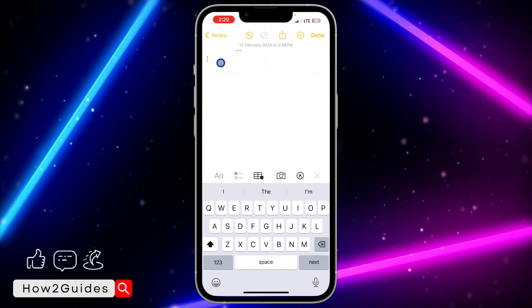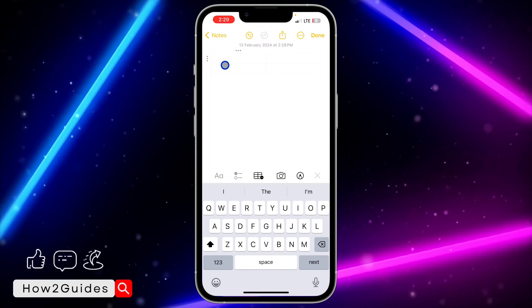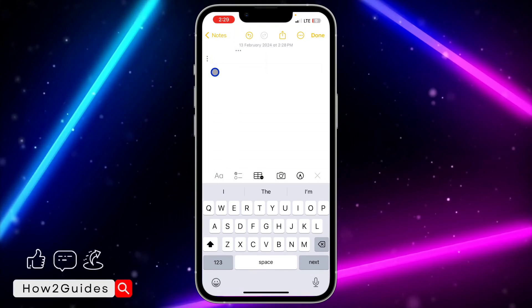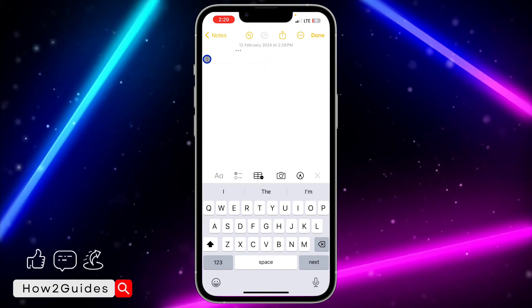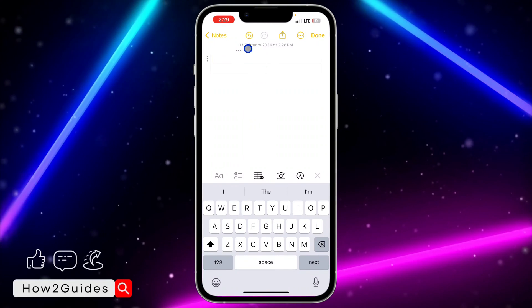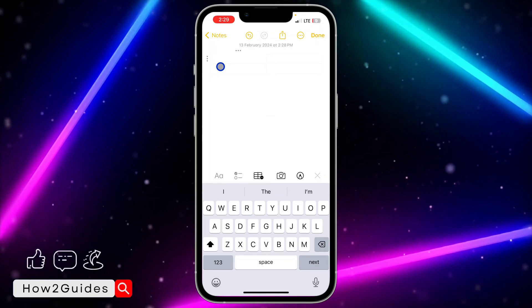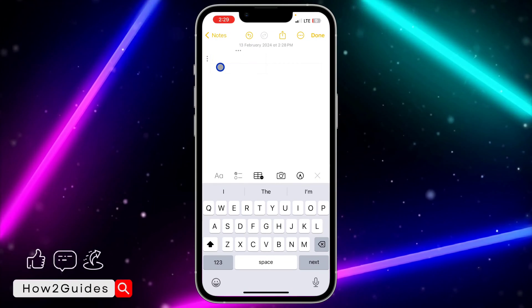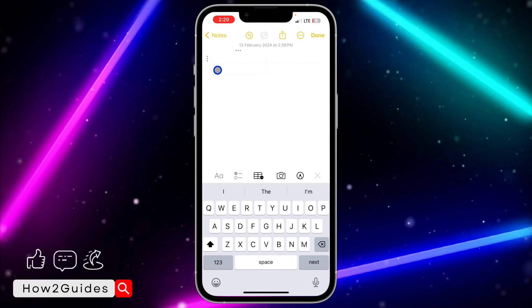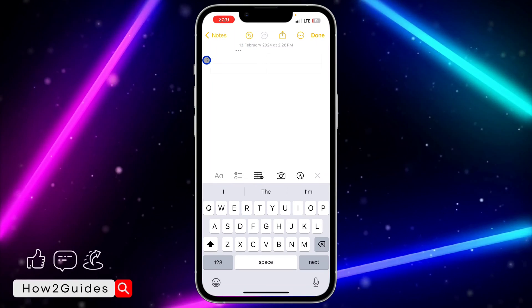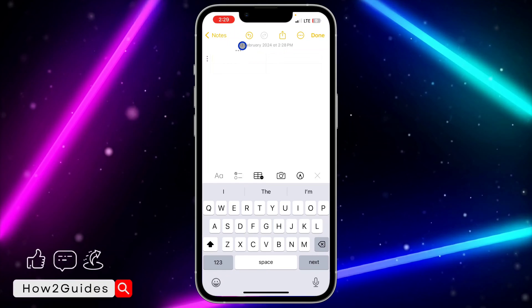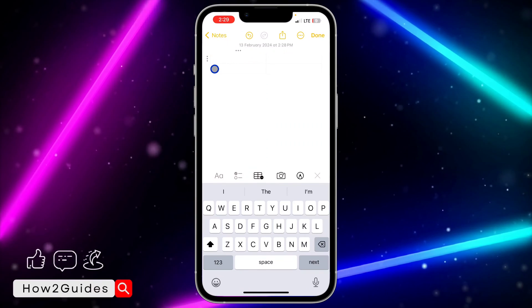In order to add more rows and more columns, you need to make use of the three dots at the top or the three dots at the left-hand side. The top dots are for adding columns and the side dots are for adding rows.